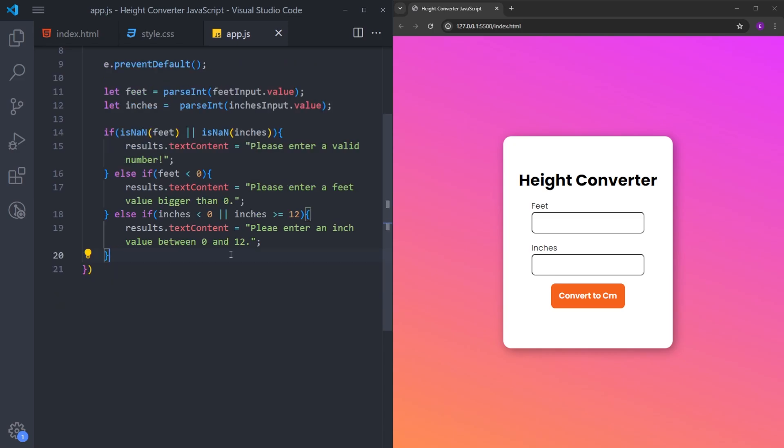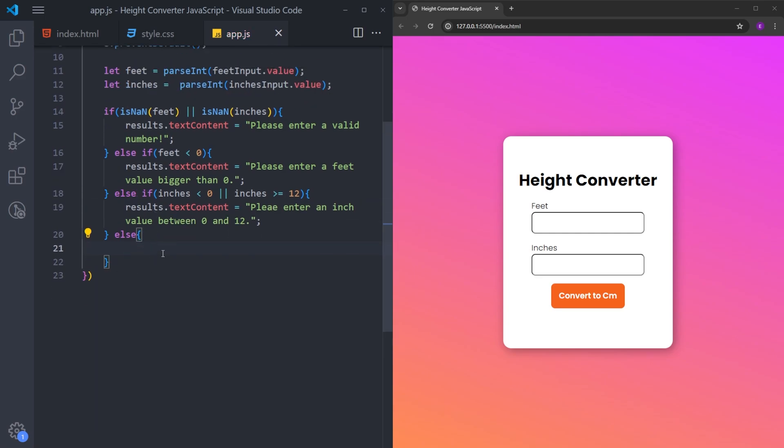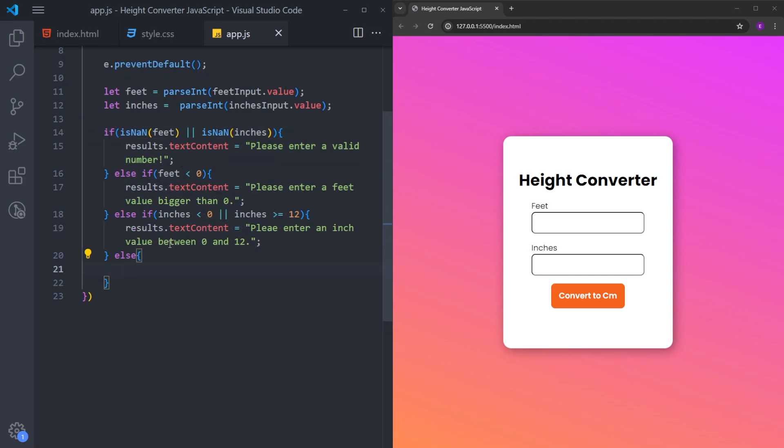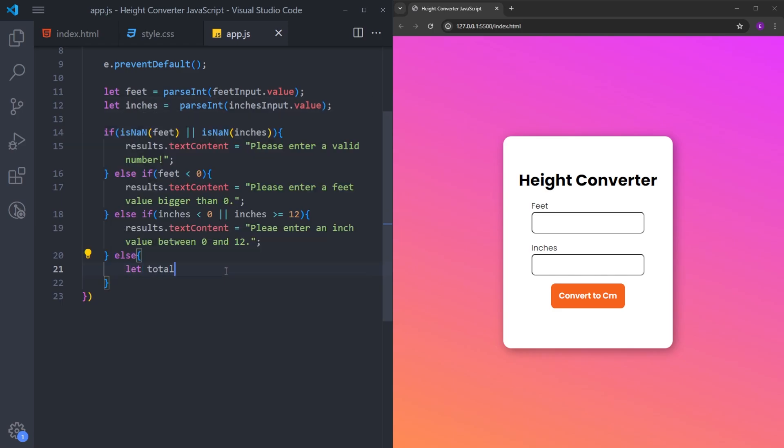And one final statement is going to be else. And this is the part that we are going to handle the calculation if nothing goes wrong. So to turn the feet and inches to centimeters, first thing that we need to do is to turn the feet to inches to get the total number of inches. So I will create a variable named total inches. And to convert the feet to inches, you need to multiply it by 12. And I will add the remaining inches to it. And now we have the total number of inches.